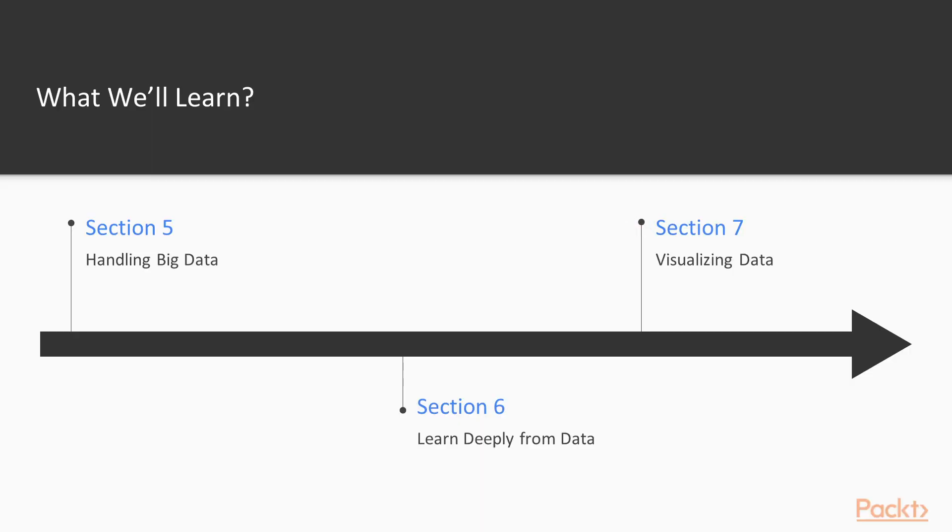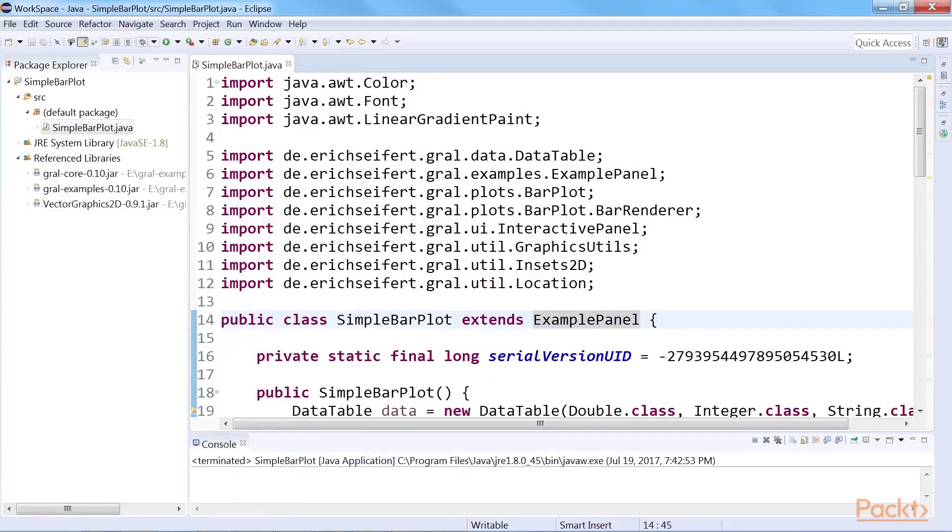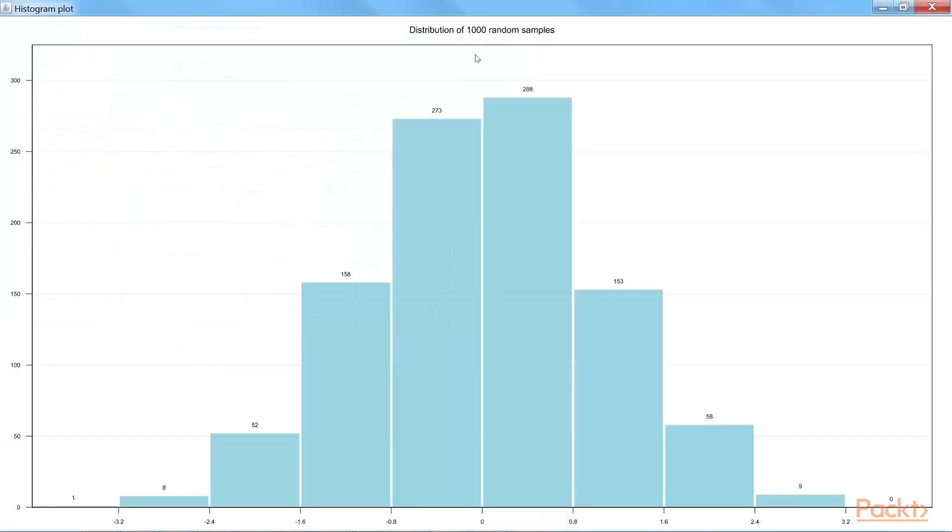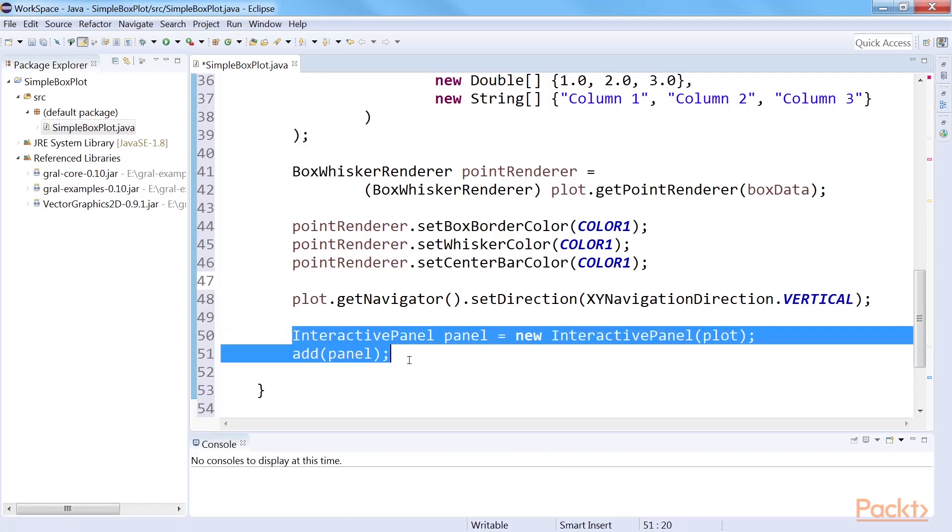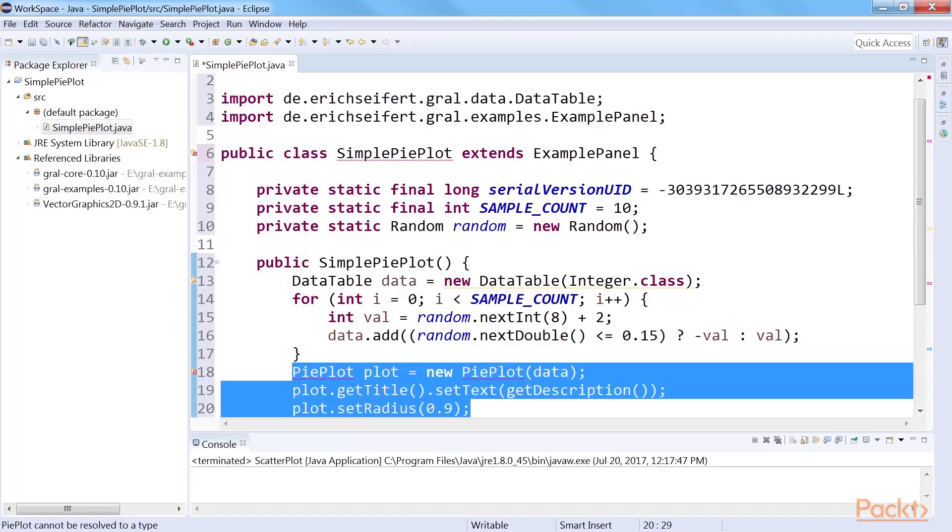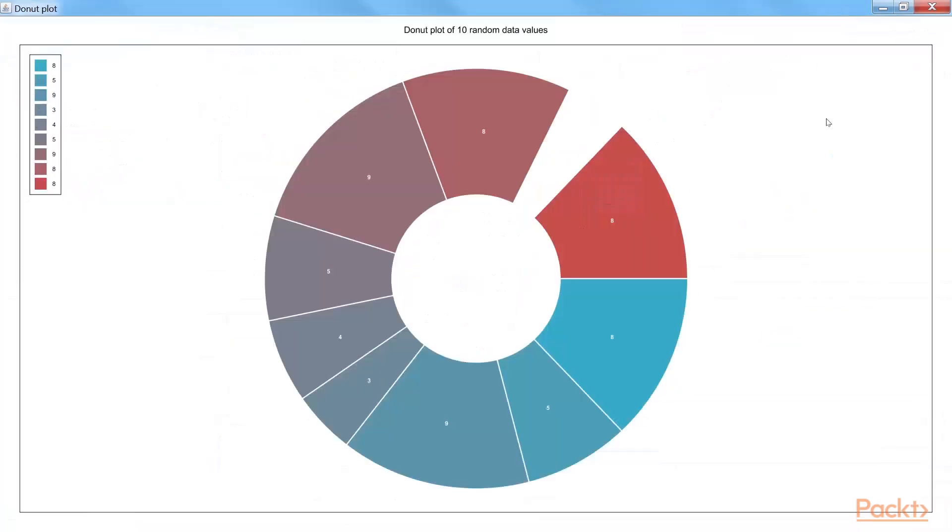The final section, Visualizing Data, covers the Graal package to generate an appealing and informative display based on data. Among the many functionalities of the package, fundamental and basic plots have been selected.